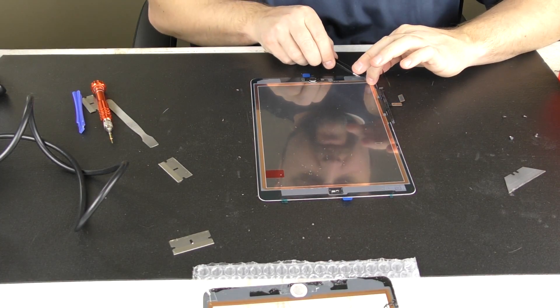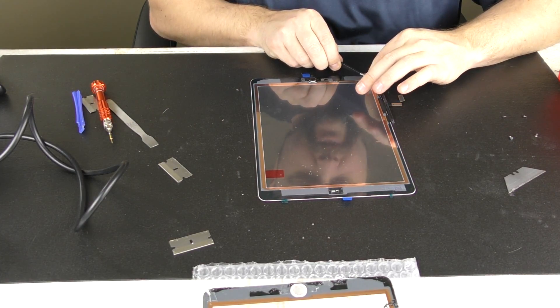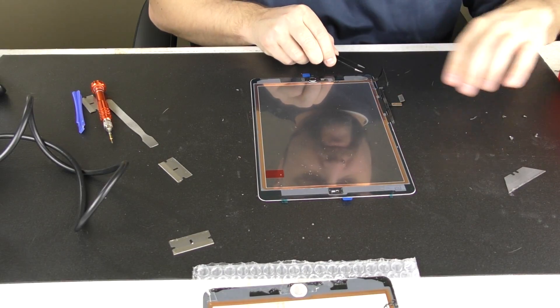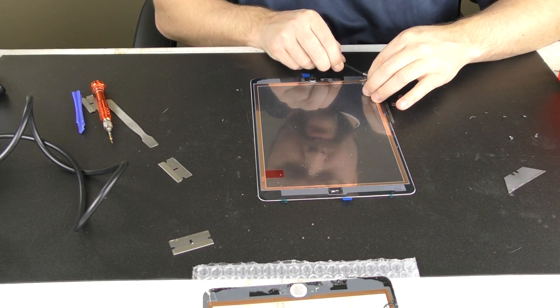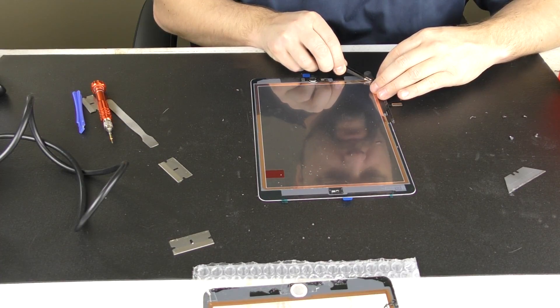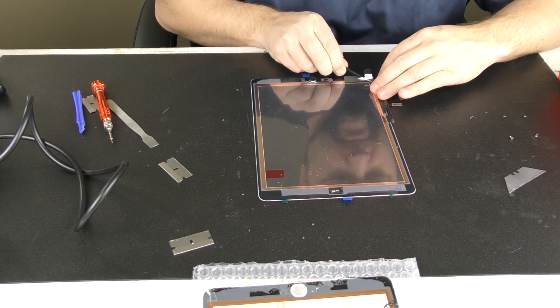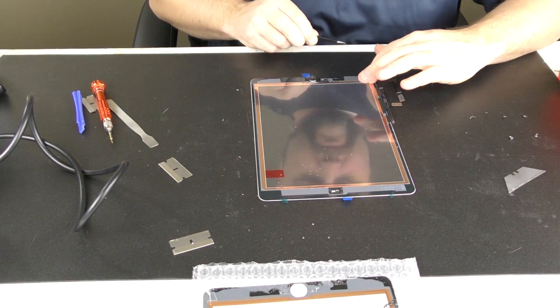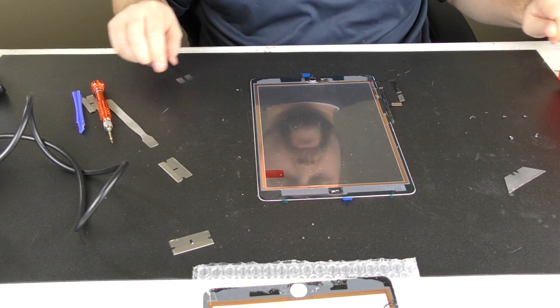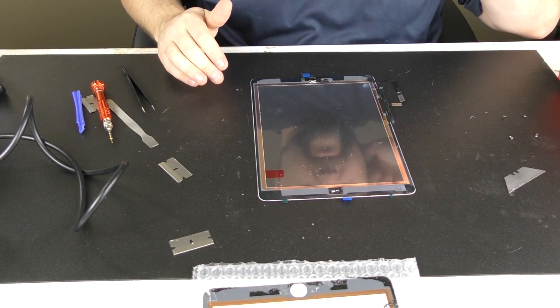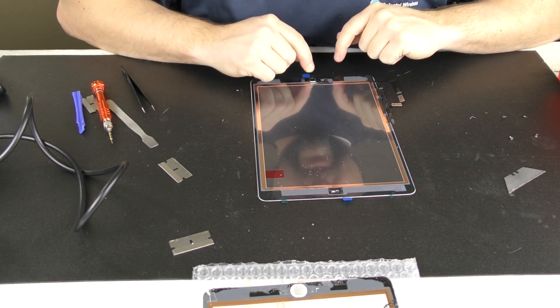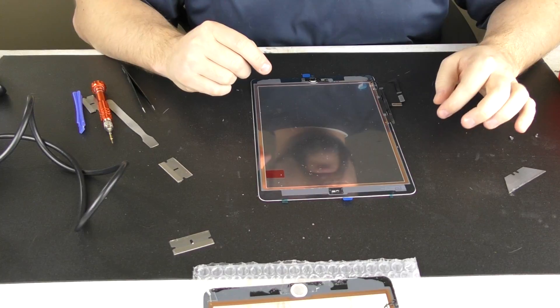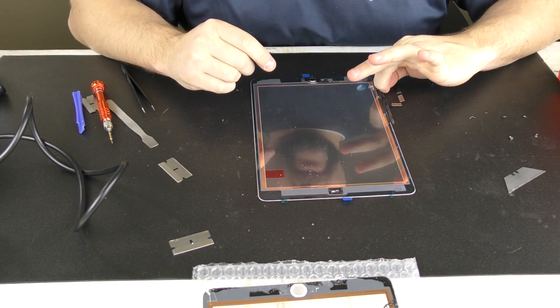And if you get any of these lingering string foam adhesive, get that out of there. Okay, like so. So looks pretty good, actually. This will not be a two-part video.